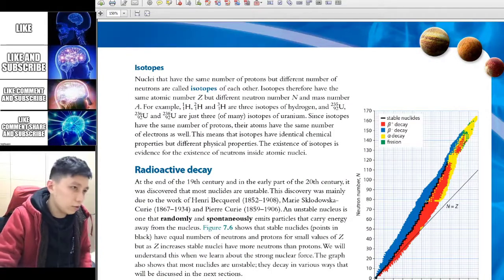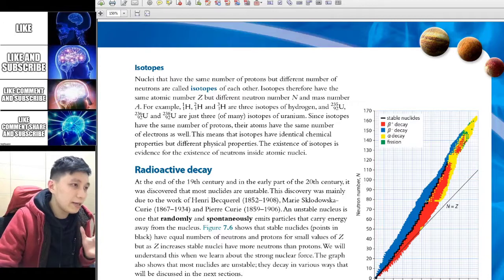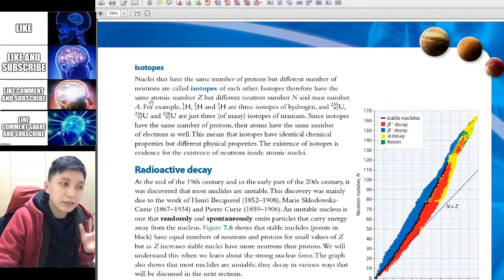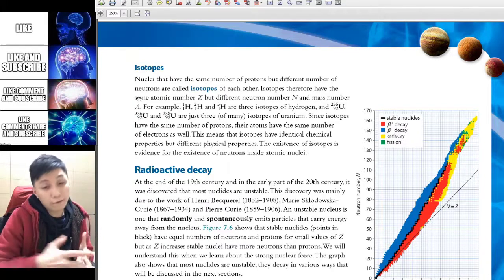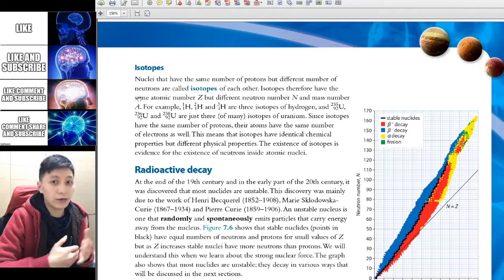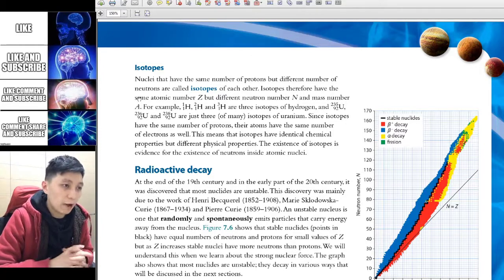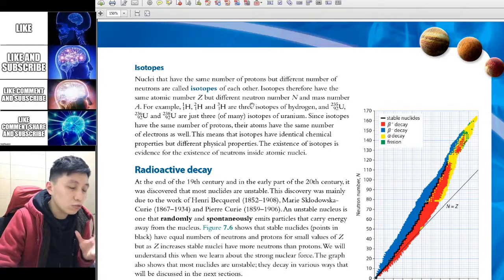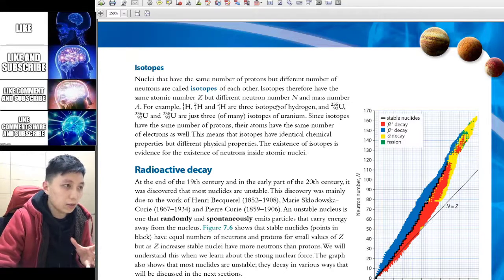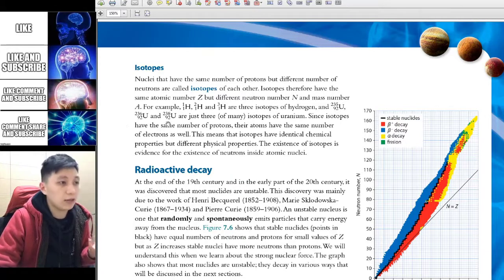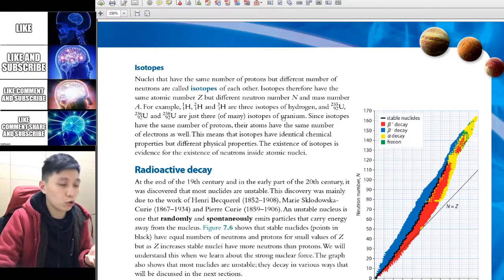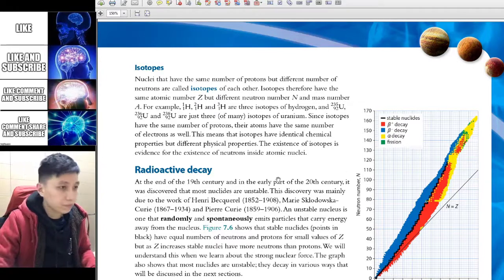Next is the isotope, and I'm sure you know about it. Isotopes have the same atomic number — that means the same number of protons — and therefore the same element, because only if you have the same proton number can you be the same element. But they will have a different neutron number. For example, hydrogen-1, 2, and 3, or uranium-235, 236, and 238 — these will be isotopes of uranium.